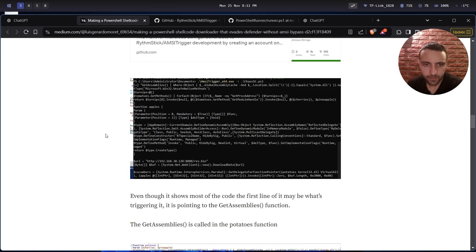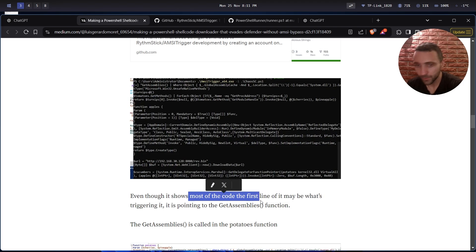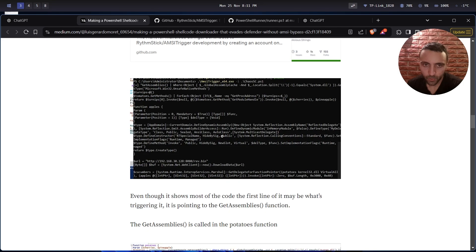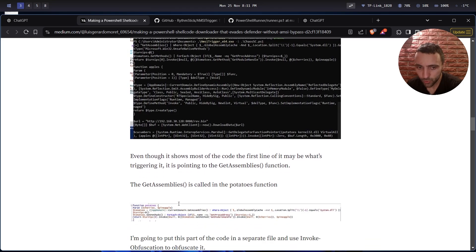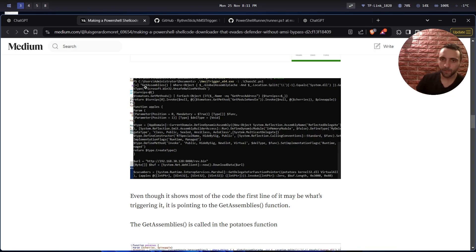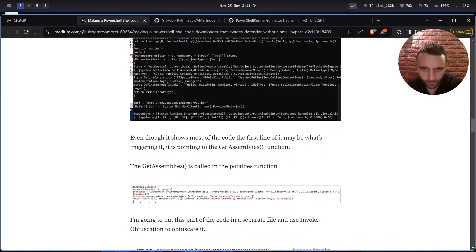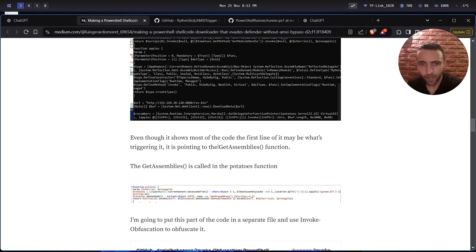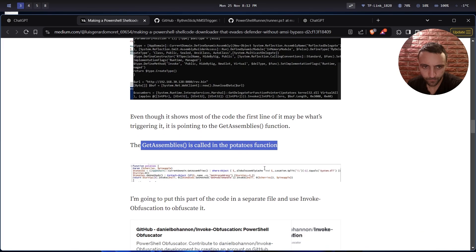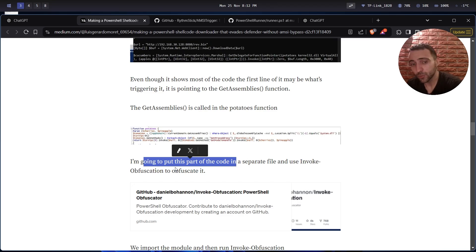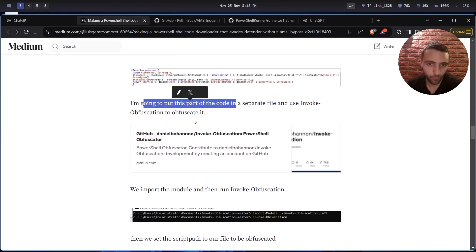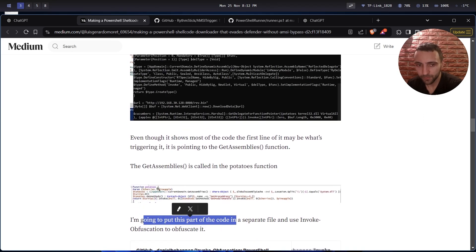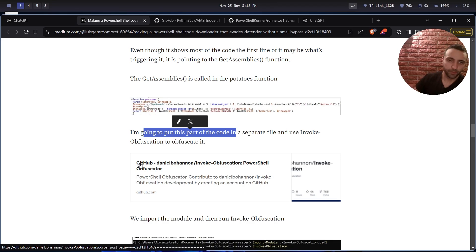In that case, even though it shows most of the code, the first line is what's triggering it most likely. What the user claims is that in that case, the AMSITrigger showed pretty much the full code, but he's sure that the first line is the exact match, the first match that AMSI triggered. That's most likely the reason AMSI detects and blocks this code here. He claims that the assembly code in the potato's function - I'm going to put this part of the code in a separate file and use Invoke-Obfuscation to obfuscate it. That's something we always have to do. I would also do that not only for the potato's function, but for the whole code snippet.